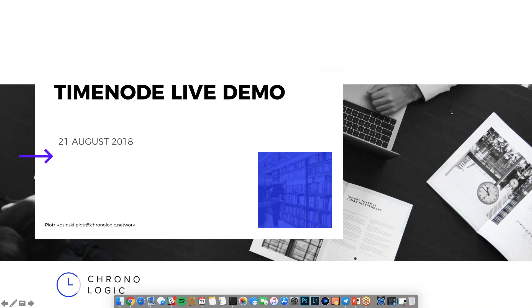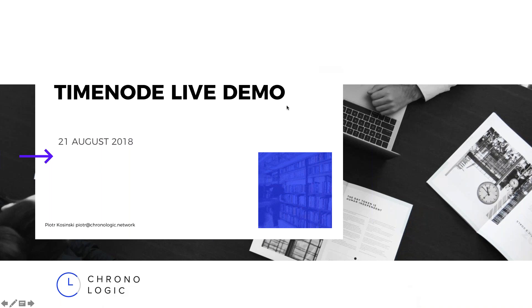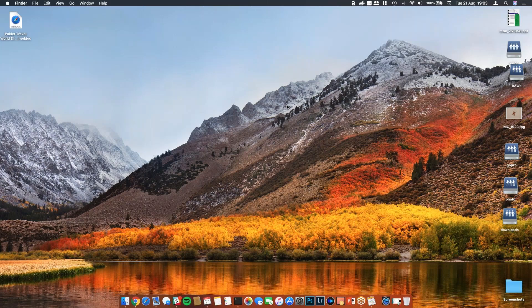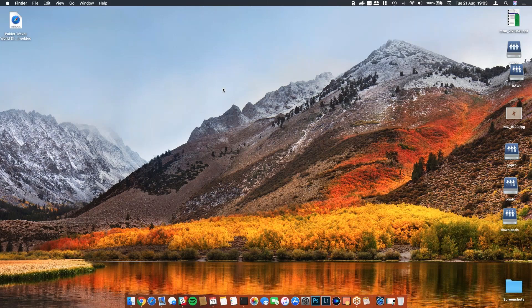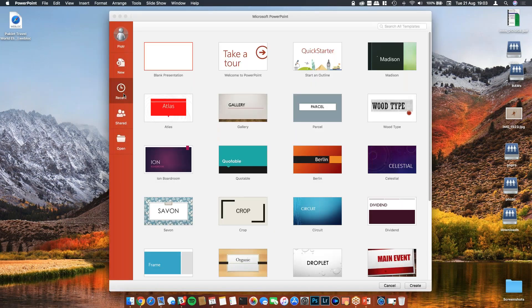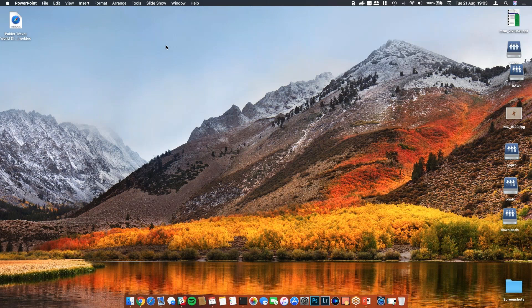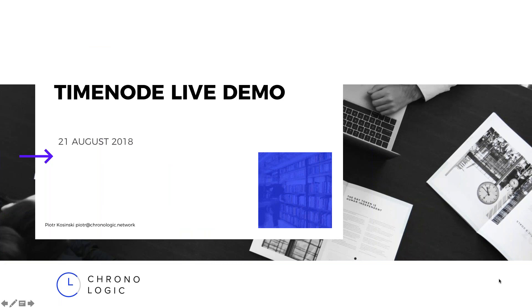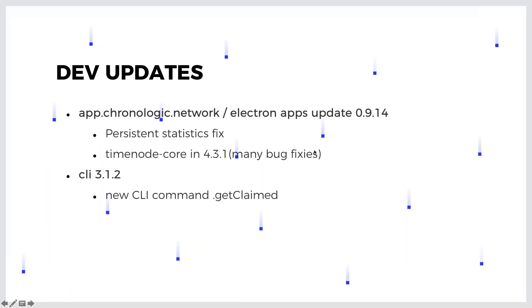Let me see if my screen is showing now. PowerPoint crashed - this is always an issue for Microsoft things on Mac. Let me know if you see my screen. It should be OK, should be fine.